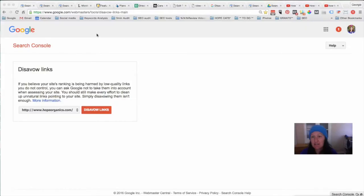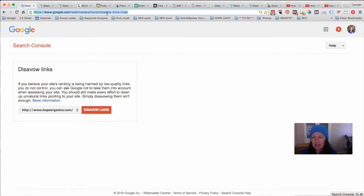If you want the very quick version of how you actually go about disavowing links, you need to go to Google and go to this particular URL: google.com/webmasters/tools/disavow-links-main. It will take you to a screen like this, and if you already know the site that you need to disavow, you can just click on this link and upload the file.